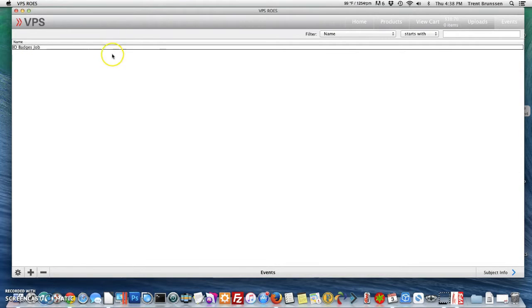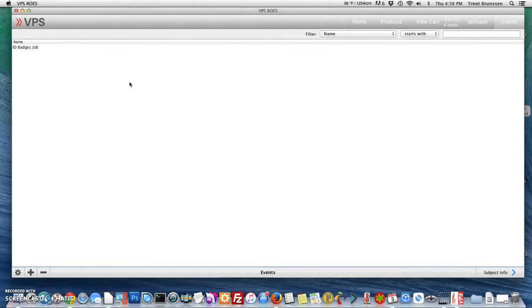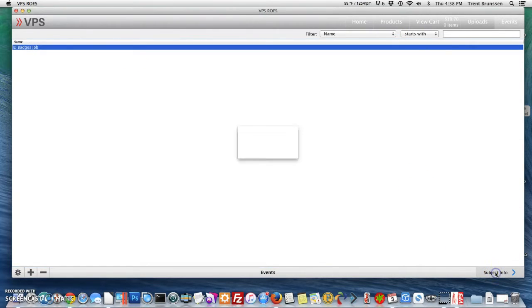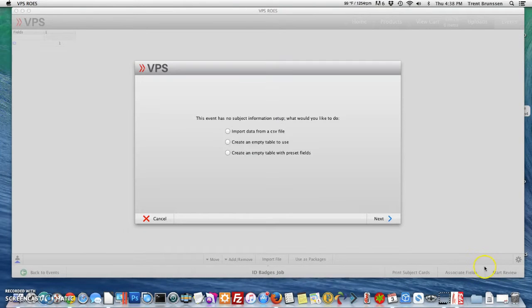You can click off of it or press enter, then select it again so that it's all highlighted. From here we're going to select subject info and you'll see that a wizard opens up to help us through the process.